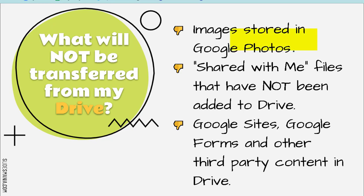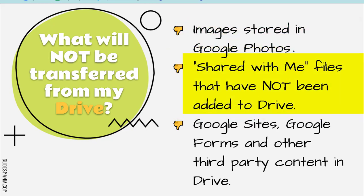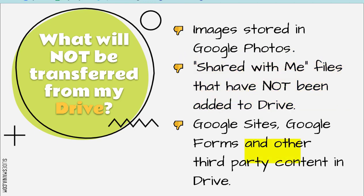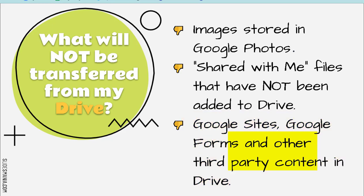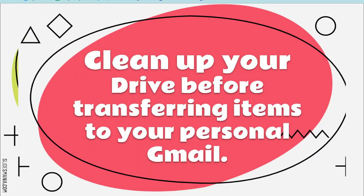Items that will not be transferred are images stored in Google Photos, shared with me files that have not been added to your Drive, and then Google Sites, Google Forms, and other third-party content that might be in your Drive. Like if you have Screencastify videos, those will not be transferred over.